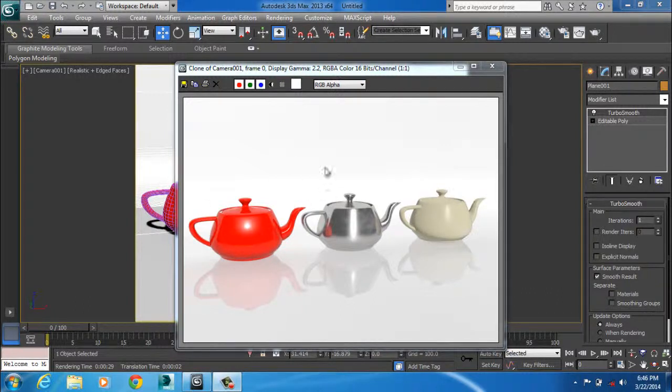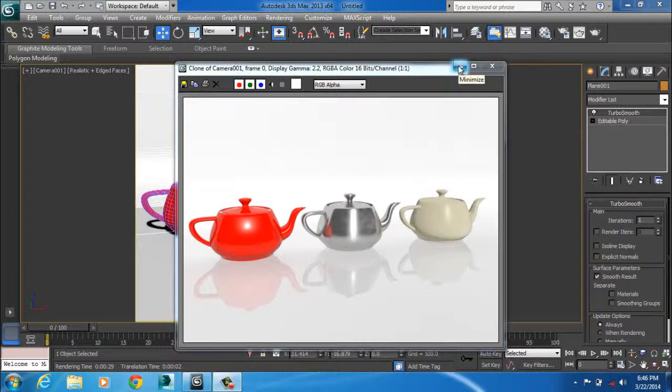This is how you render without a softbox. So I'm going to be showing you how to create a softbox. It's quite simple.